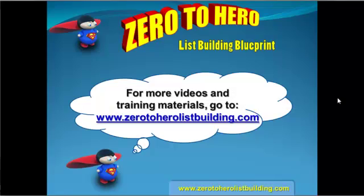If you'd like to get more videos and training materials, go to www.zerotoherolistbuilding.com. You can join my free coaching program and check out my blog where I've got lots more free resources on how to massively grow your list. See you there.